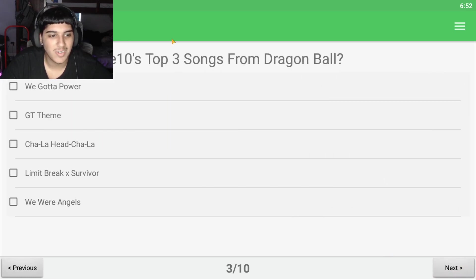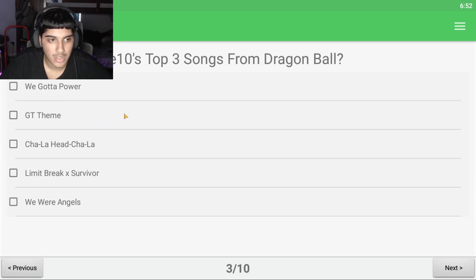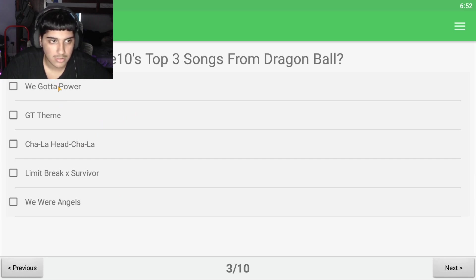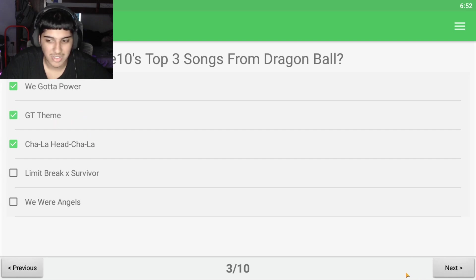I don't know. What's Condi10's top three songs from Dragon Ball? We got Power, Sha-la-la-la, and GTC, I don't know.